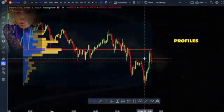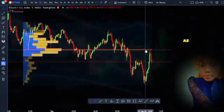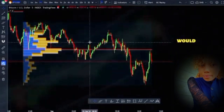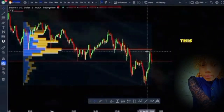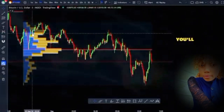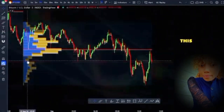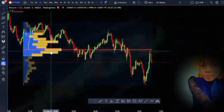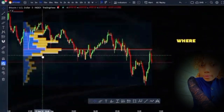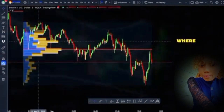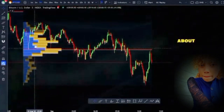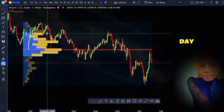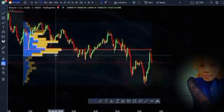Volume profiles, where we have point of control, almost act as magnets for price. A lot of times you'll see price either go back down to test this level, but you'll also see price go up and test these levels as well. A lot of traders like to use point of control as resistance as well as support — it acts as support when price is above this red line, and as resistance when price is below it. You'll also notice the value area, which is where 70% of the day's volume has occurred. Anything below that level is about 15% of volume, and above is the other 15%.